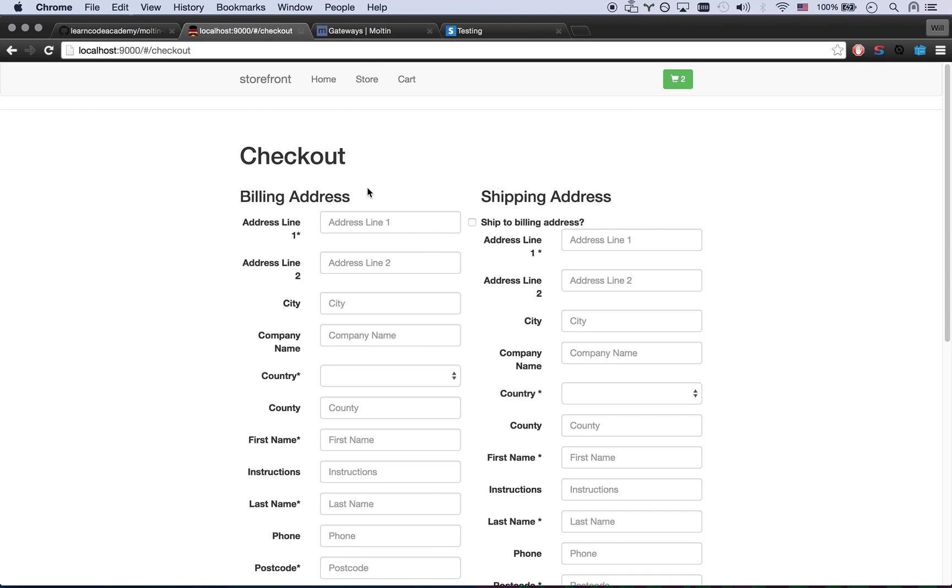Here's our checkout. I went ahead and actually just copied and pasted all the fields from Moltin's checkout. Their Angular template they had going on, so that made it quick and easy. I'll put a link to their Angular template in the description.